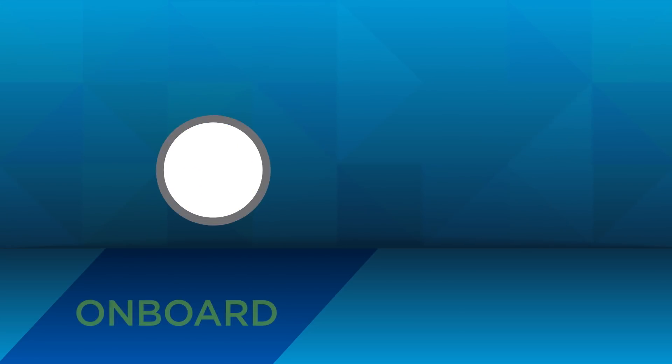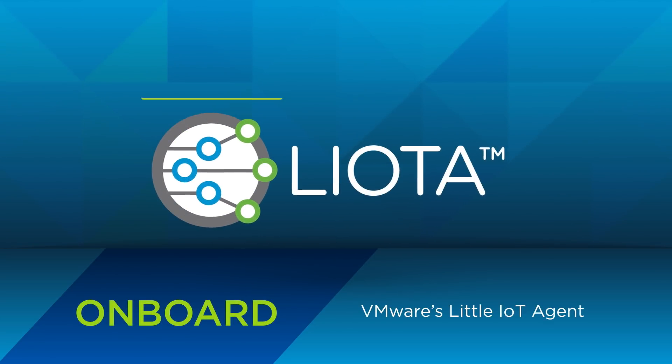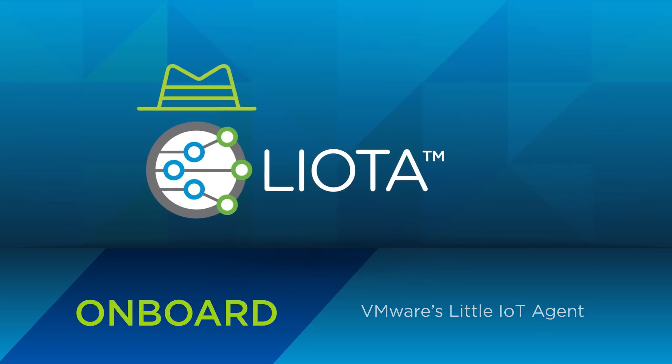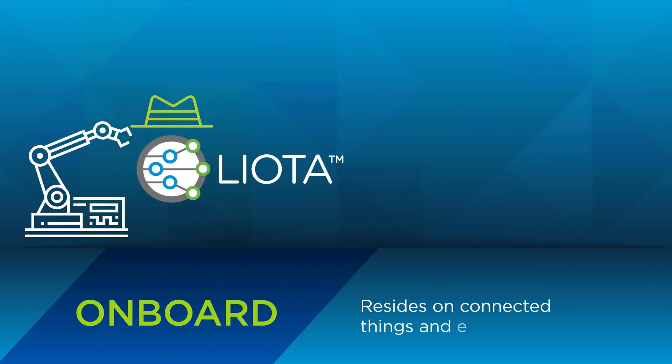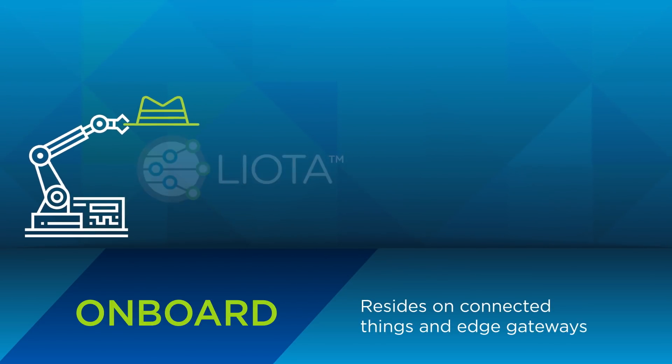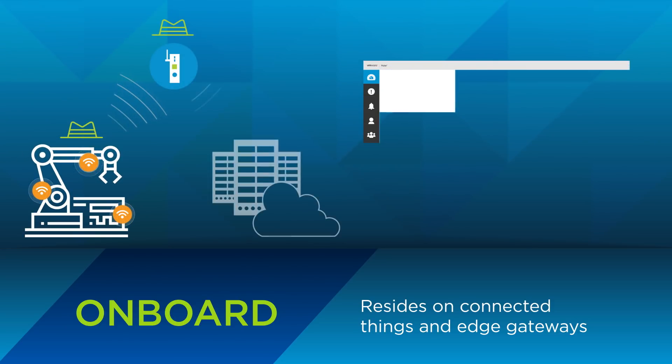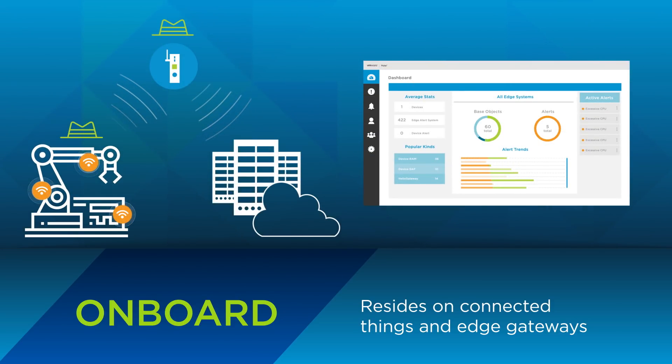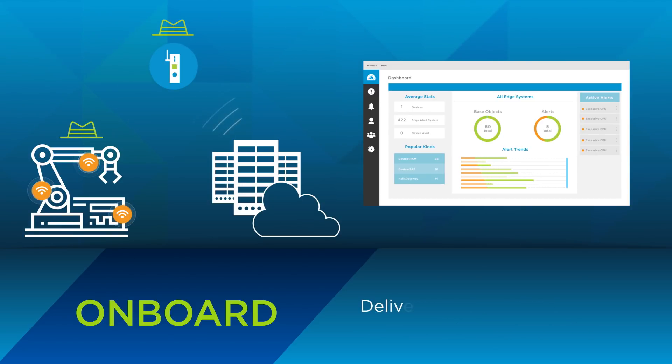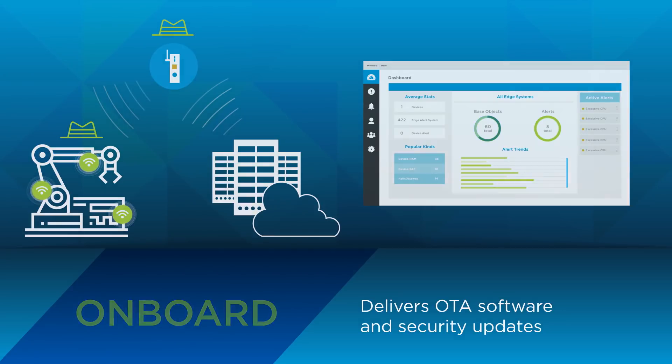It all starts with Leota, our little IoT agent, which is an open source SDK that resides on connected things and edge gateways and transmits information to the VMware Pulse IoT Center console. It helps collect telemetry about the sensors being managed and delivers OTA software and security updates to them.